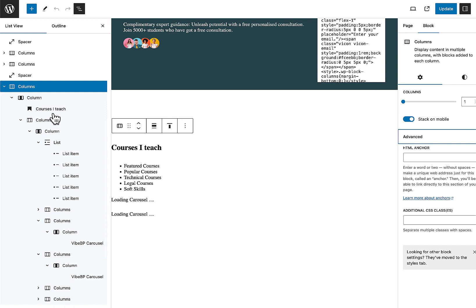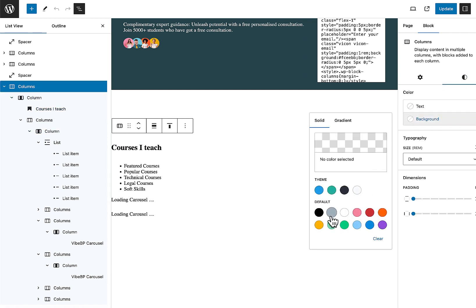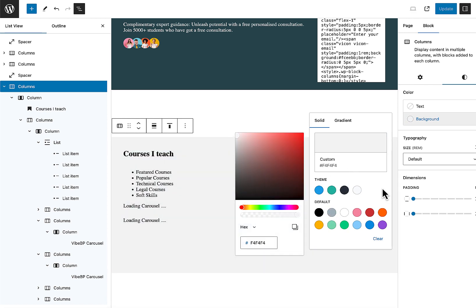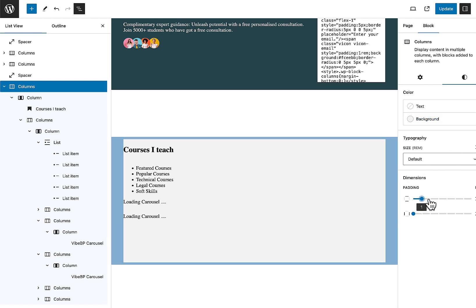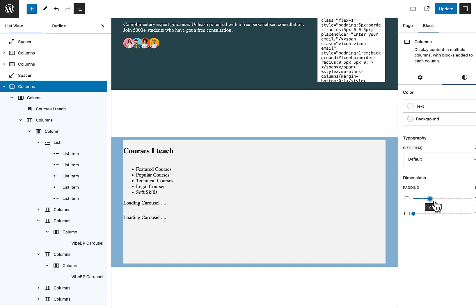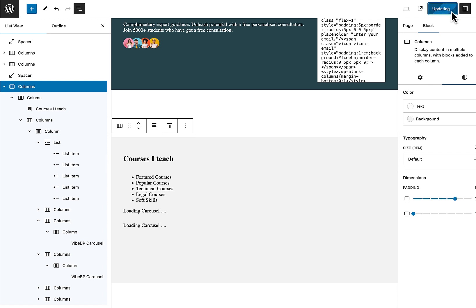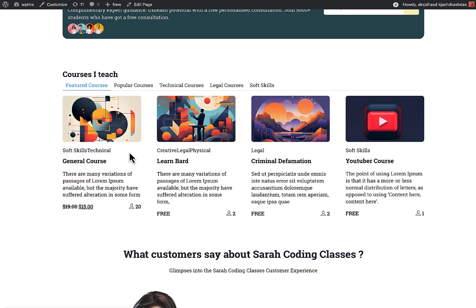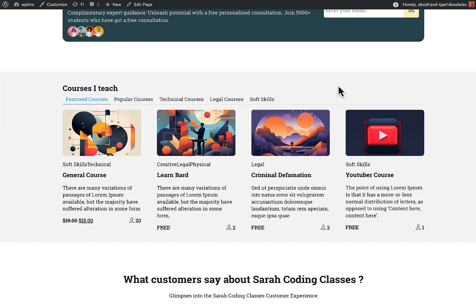Let's try this: add a very light background to the columns, add padding, and then update. On reload you should see a background behind these courses. This creates a visually attractive stripe section.